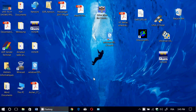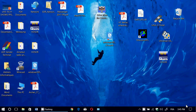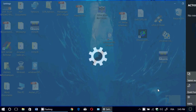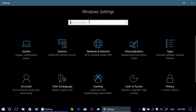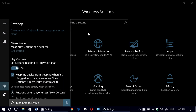In Creators Update, all you have to do is either type 'Cortana' in the search box and you'll see 'Cortana in search settings' that you can click on, or if you're in the settings panel, simply type 'Cortana' there and you will have 'Cortana in search settings.' Click on it and it appears right there in the Cortana box.